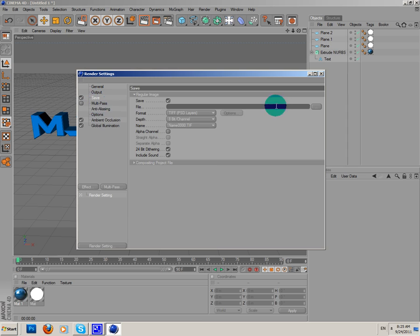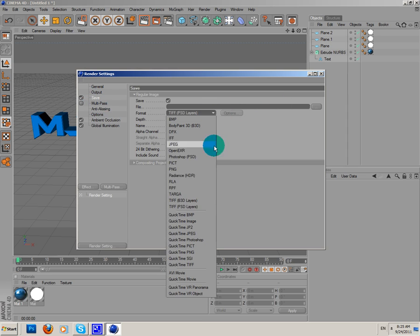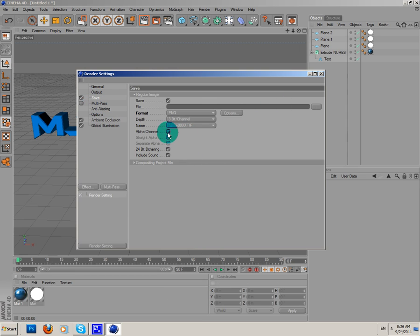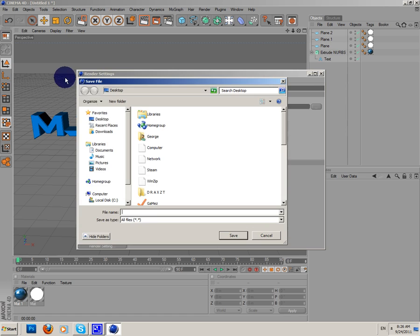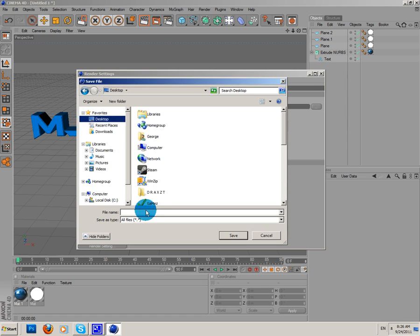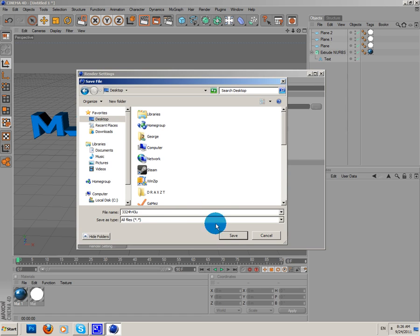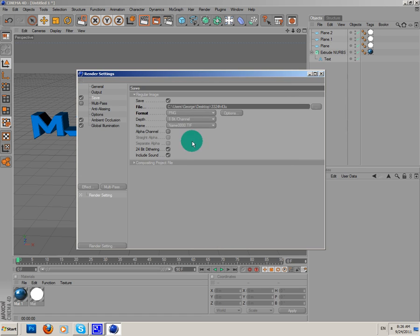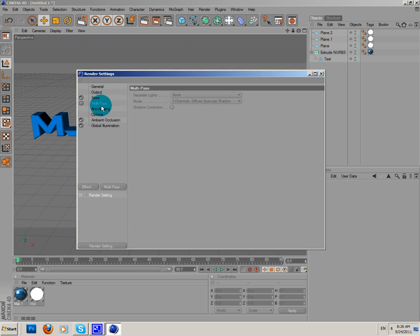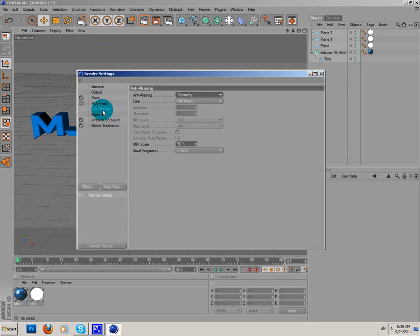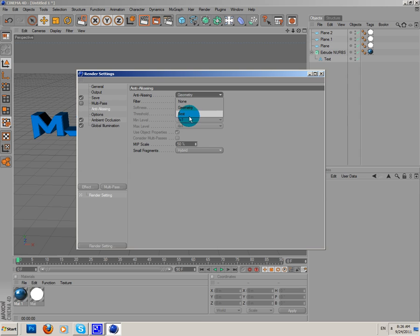I'm gonna save as PNG. Desktop. Write whatever you want. Okay. Geometry, you have to change the idealizing to best.